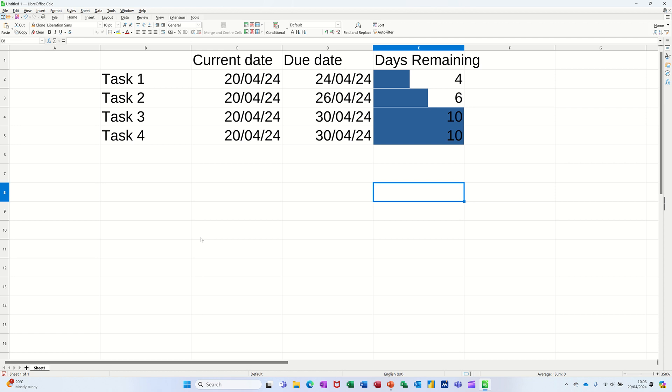Hi guys, welcome to this session in LibreOffice Calc. In this module I want to show you how you can create a timeline based on today's date and a due date.